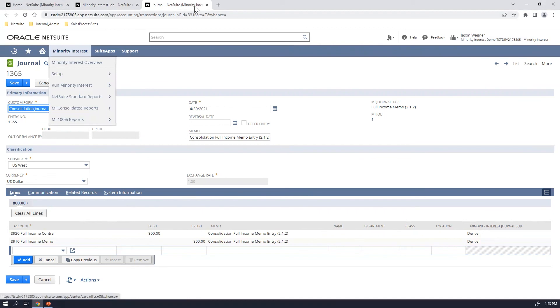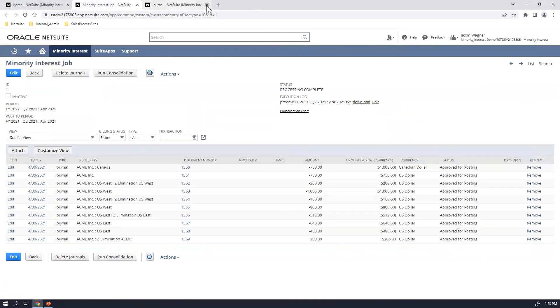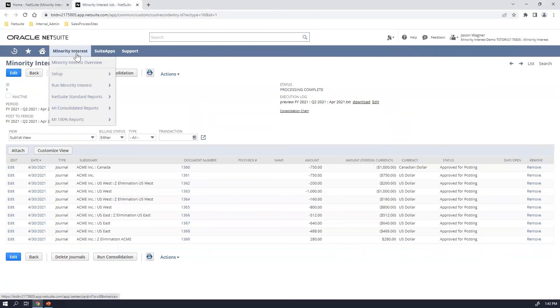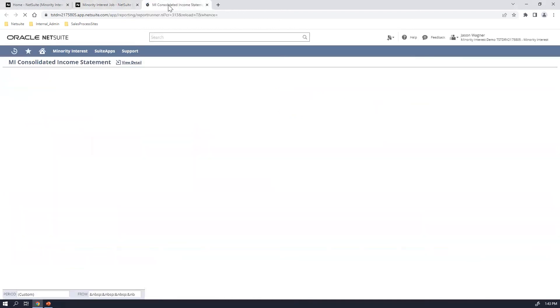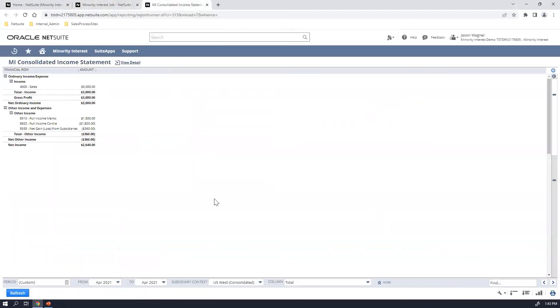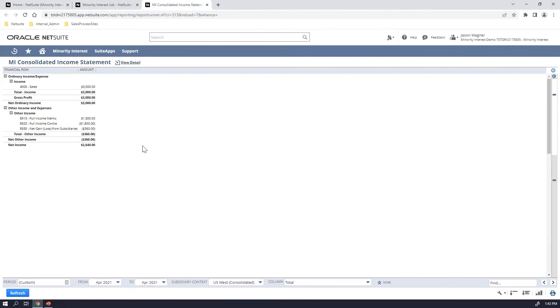So the last step then that you can do is if I go under minority interest, I've got these additional reports that I can run as well. So I'm going to go ahead and run the minority interest consolidated income statement report. And you can see here on the bottom, I'm running it for the U.S. West consolidated view only, and I'm running it for just the month of April. And you can see here on the top that because of the entries and the accounts that I've selected, I've got a net gain or loss from my different subsidiaries.